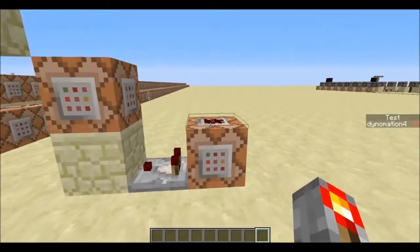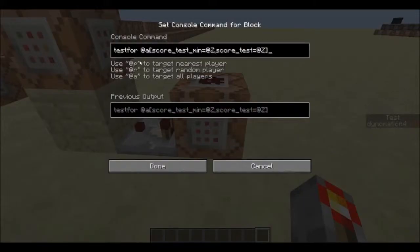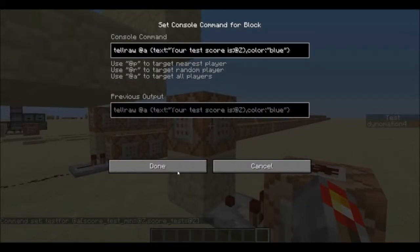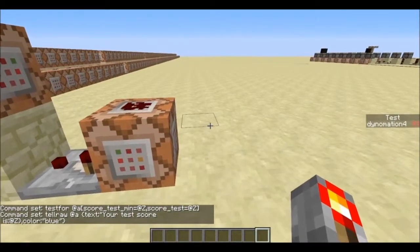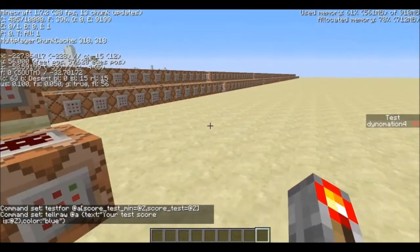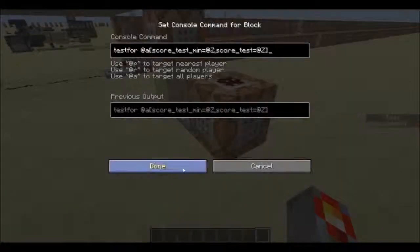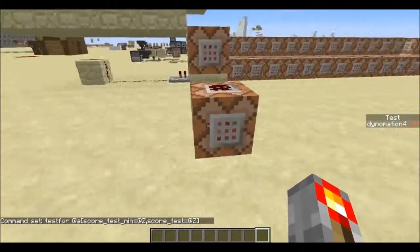So I have these command blocks here and they don't exactly make sense on the inside. You can see: test4 @z, score test min equals @z, score test equals @z, and up here your test score is @z. The @z is what the filter uses to control the values you put in — it's the z direction, that's what this stretches in. Use that @z and it'll go through and modify the z value as z changes.